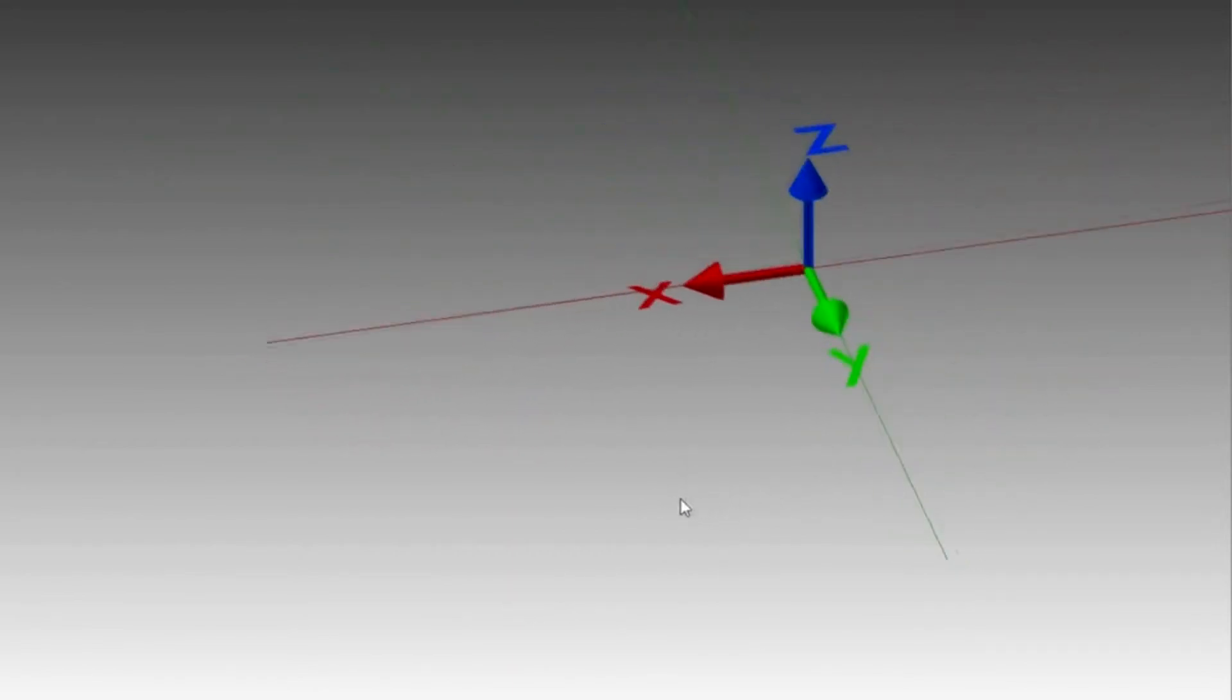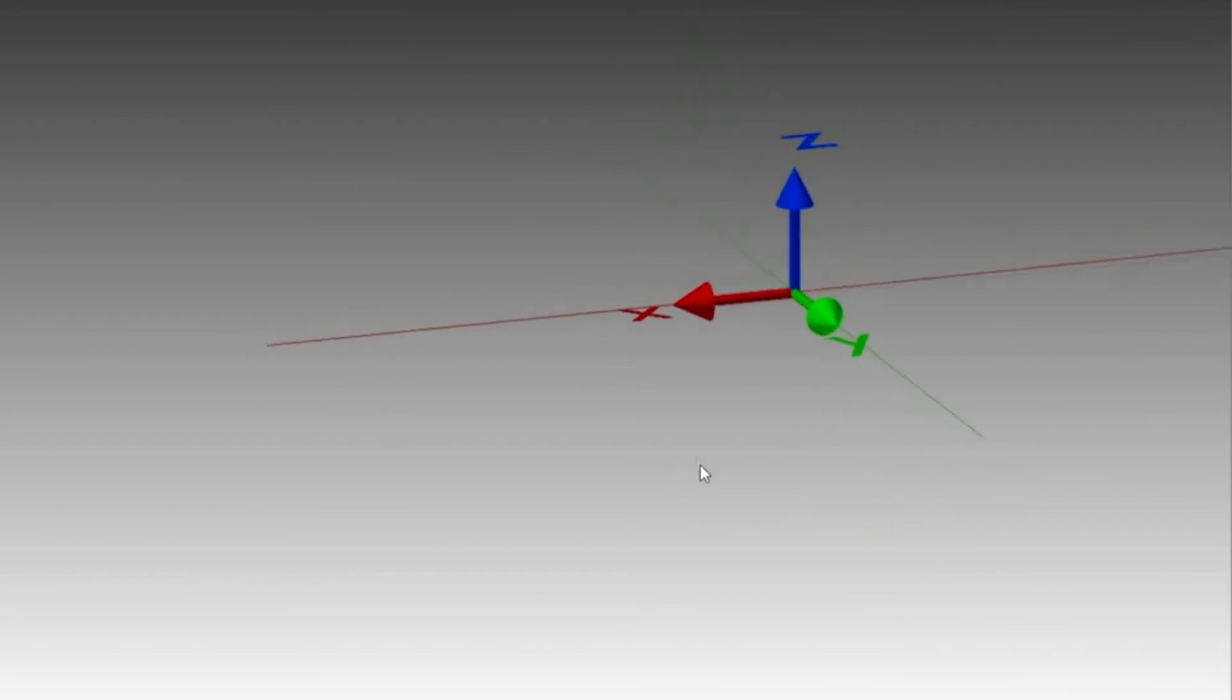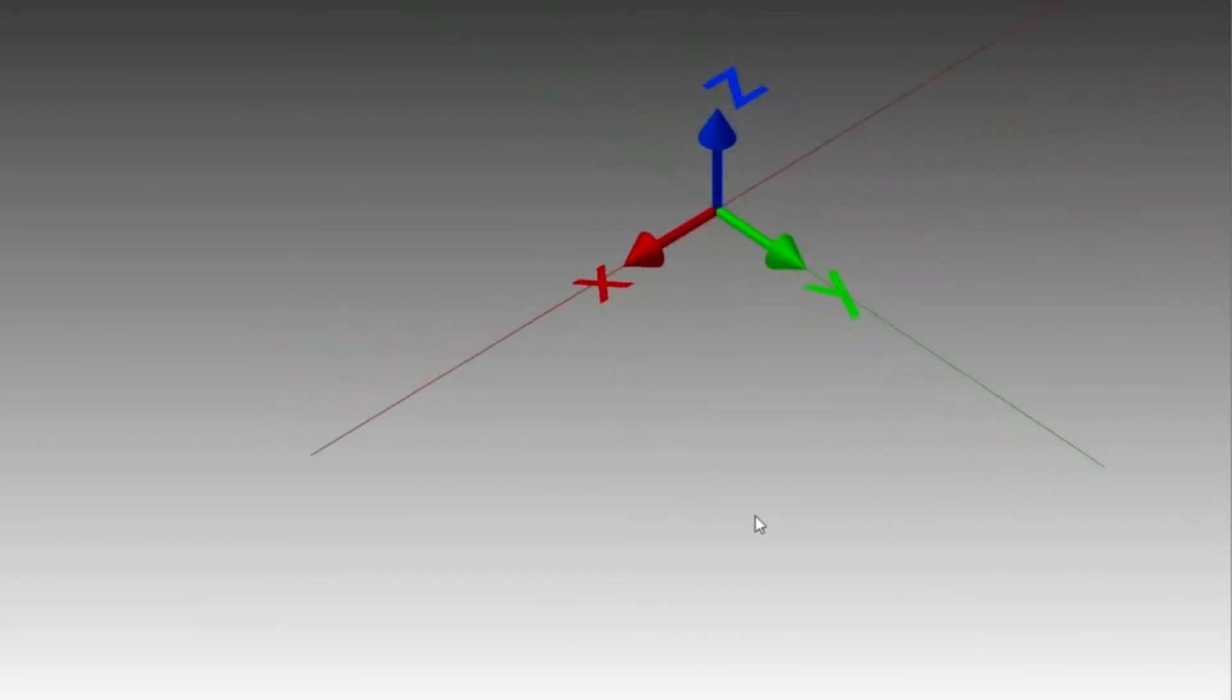So we have the three dimensions in space: X, Y and Z. Now we can add a cube.